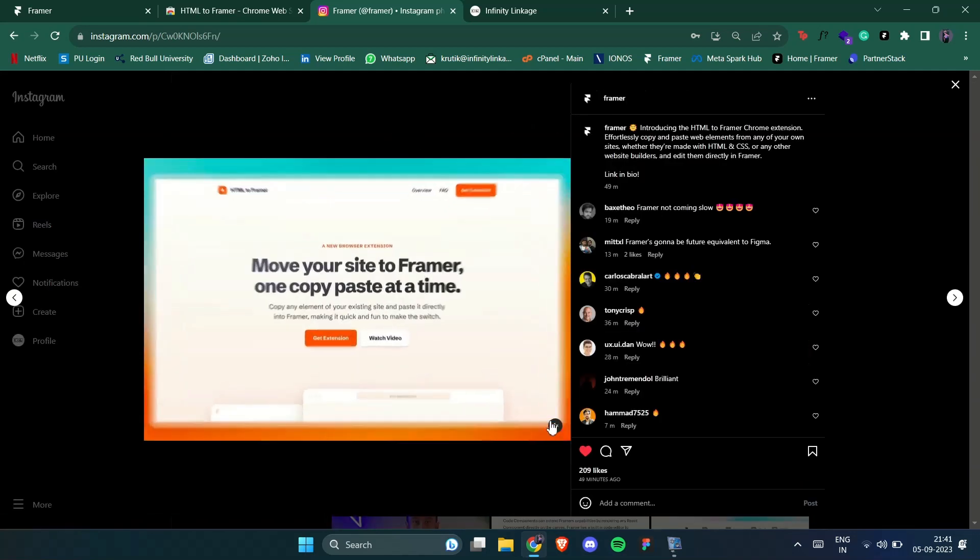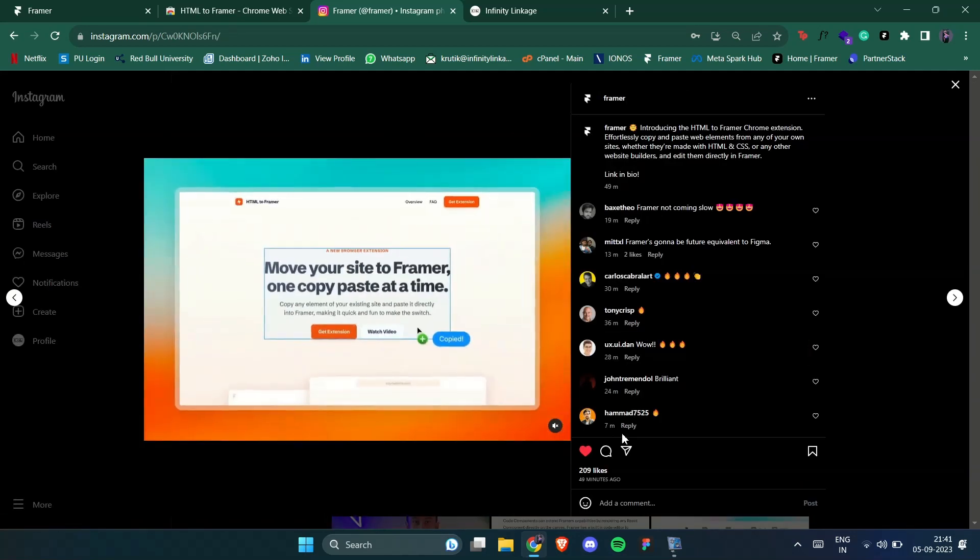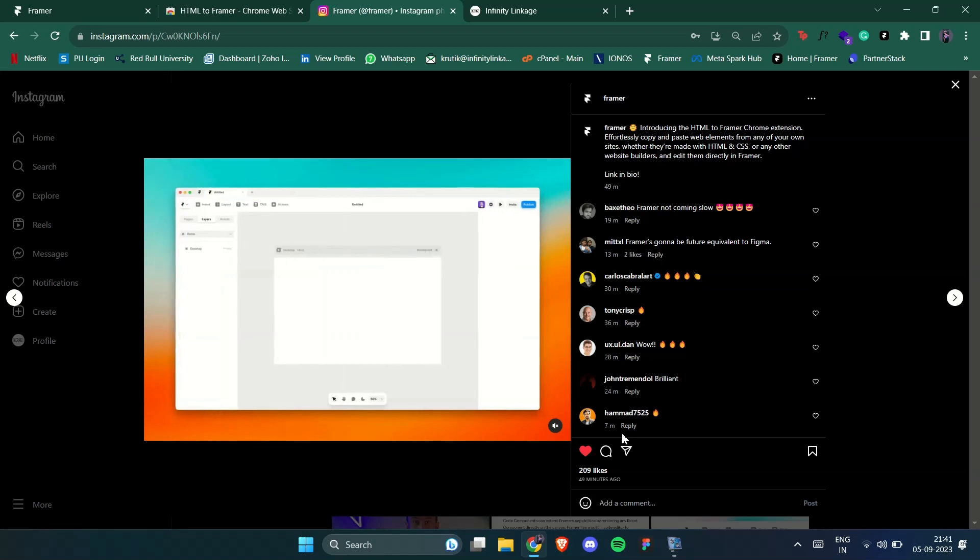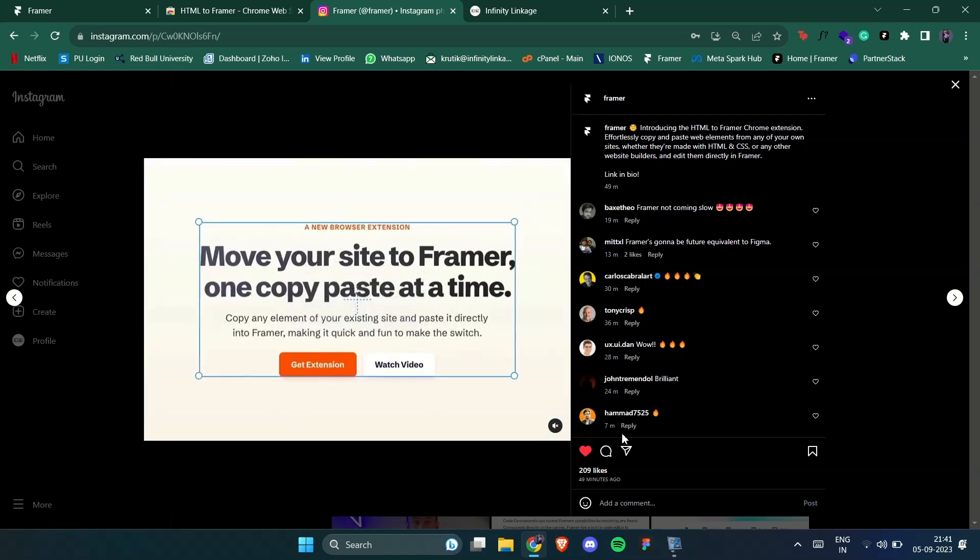So Framer just launched the Chrome extension HTML to Framer. You can now copy the layout of any website and paste it inside Framer.